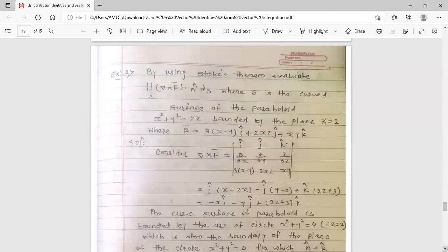Example 2: Using Stokes theorem, evaluate the double integration of (del cross f-bar) dot n-cap ds, where s is the curved surface of the paraboloid x² + y² = 2z bounded by the plane z = 2, and f-bar = (3x − y) î + 2xz ĵ + xy k̂. We begin by computing del cross f-bar.